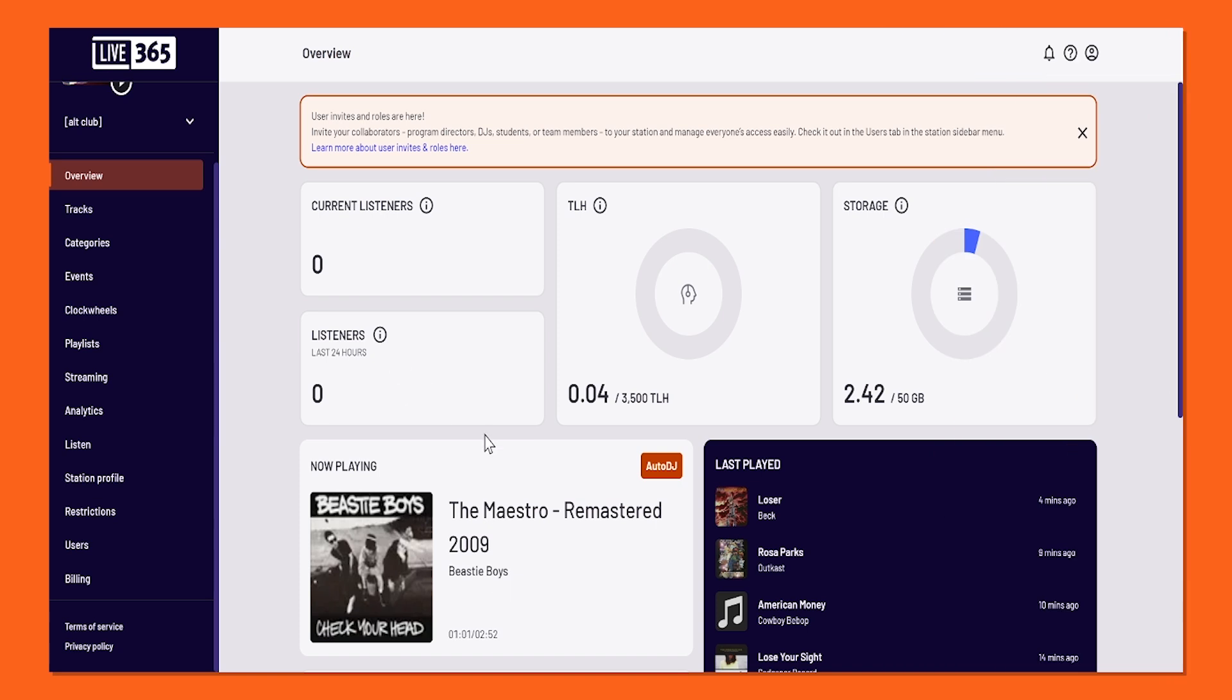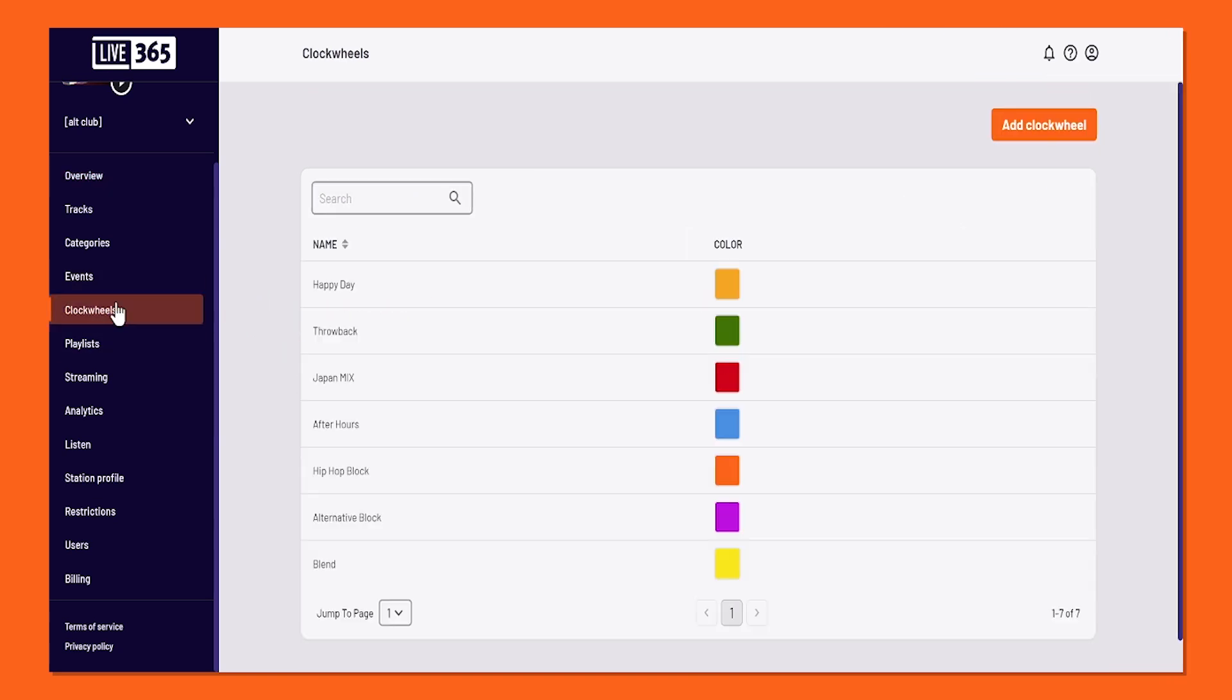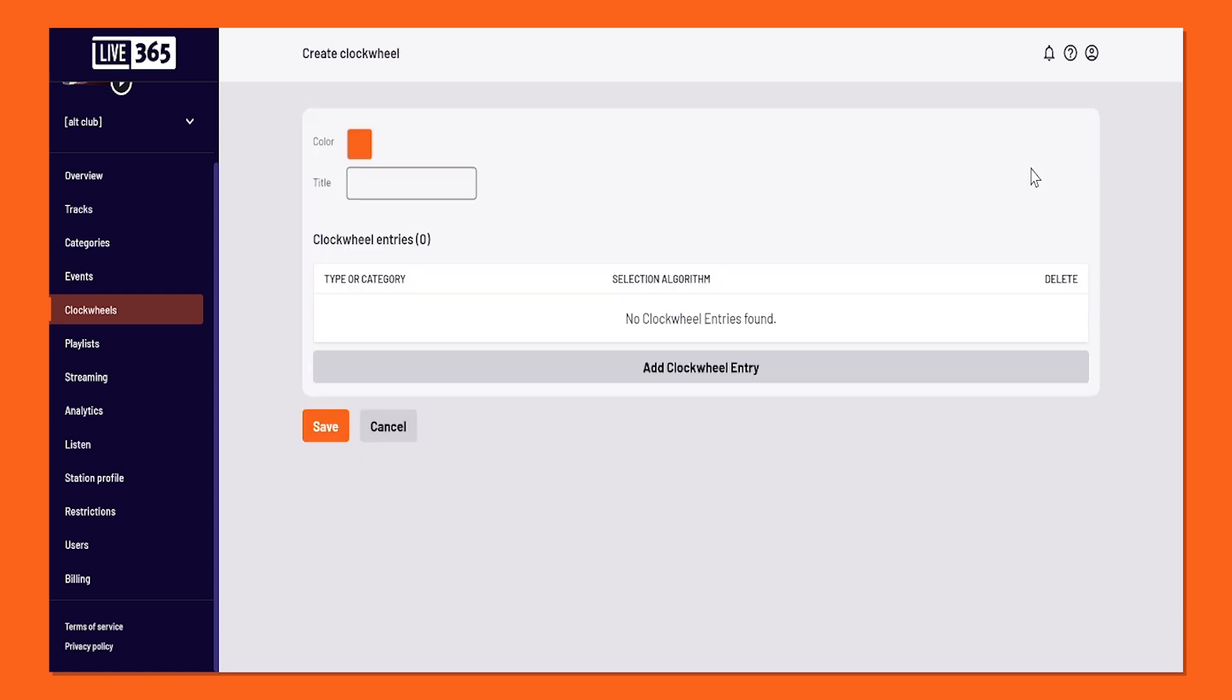On your Live 365 Dashboard, look to the left-hand side and select Clockwheels on the navigational sidebar. Don't worry if it's empty, that's why we're here. Let's add a clockwheel by clicking the Add Clockwheel button on the top right-hand corner.